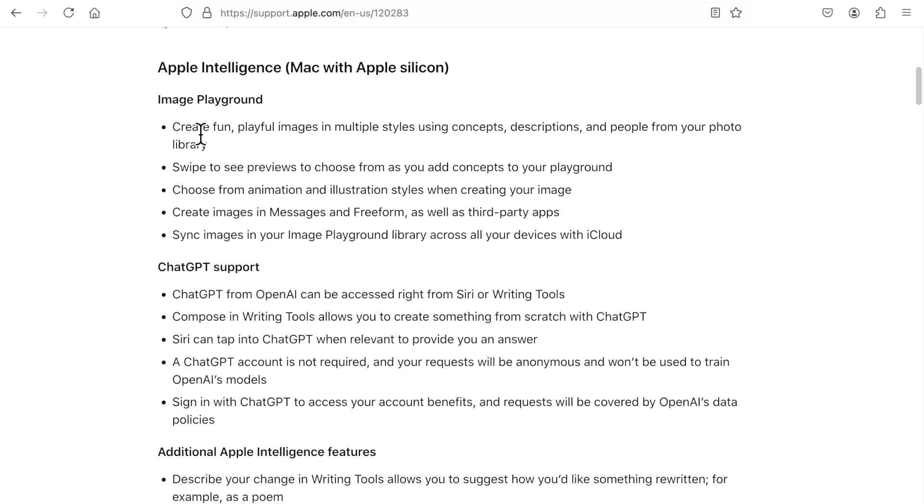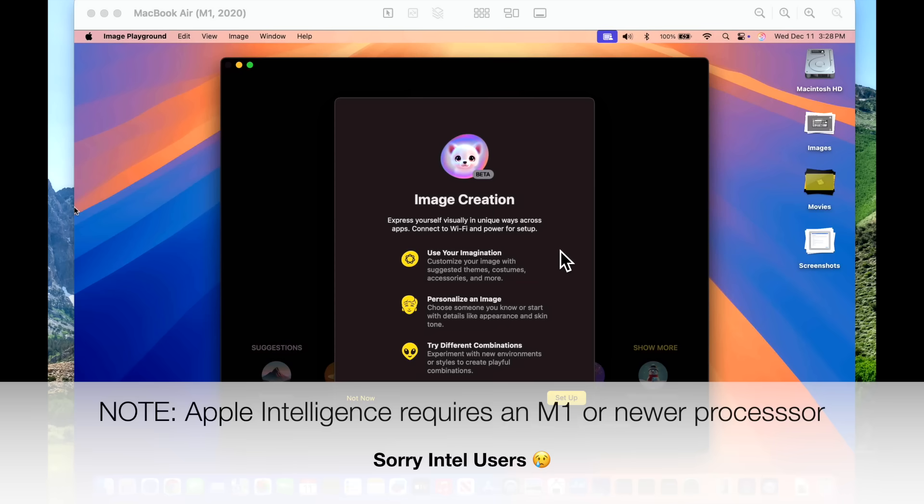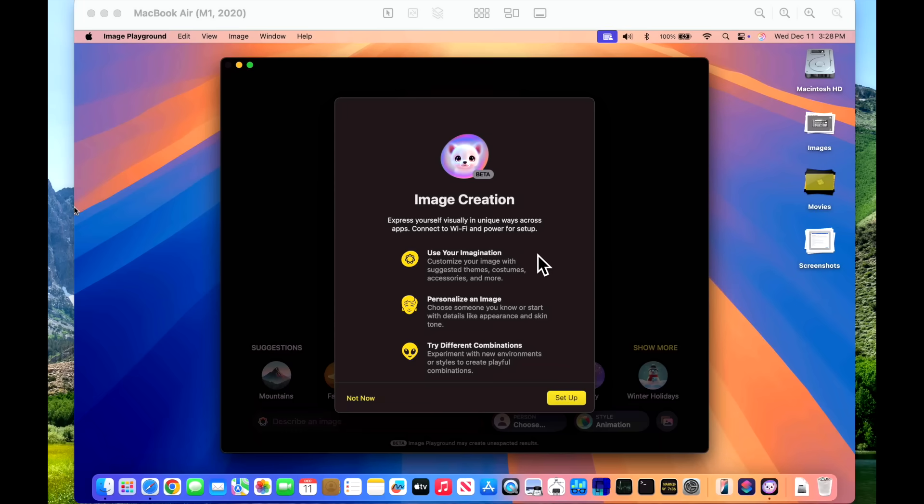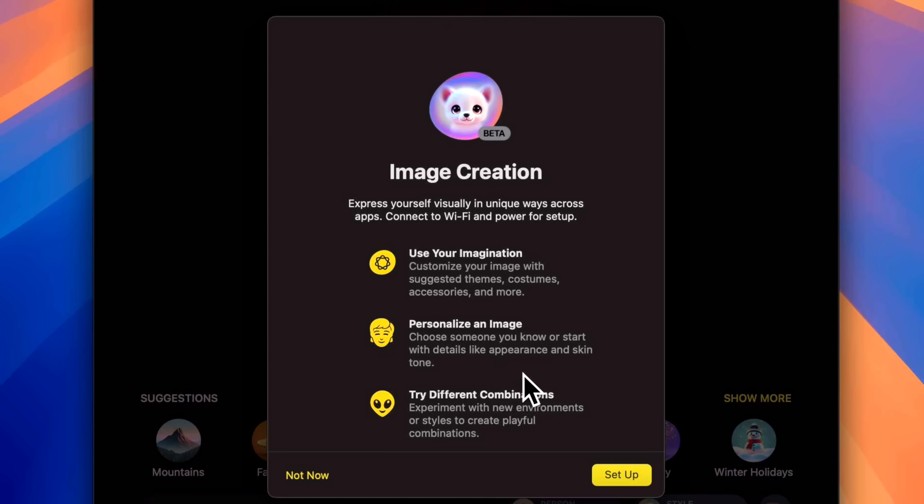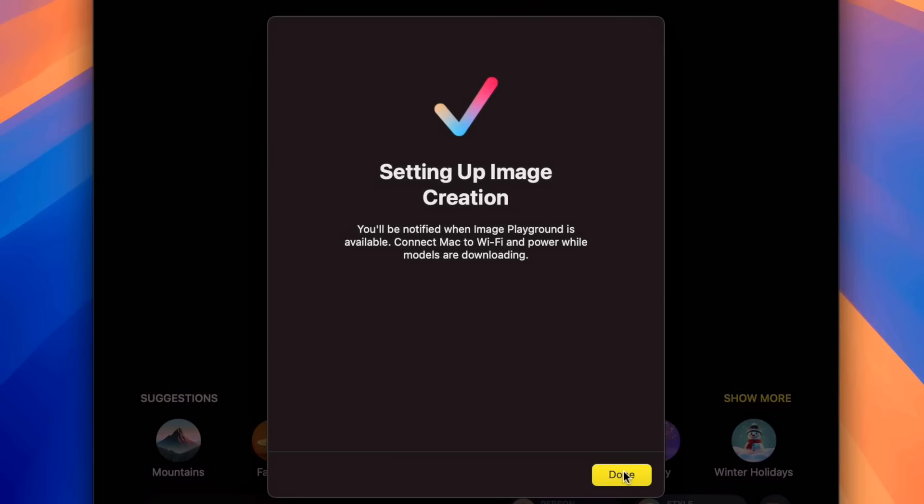So let's first take a closer look at the Image Playground application. If you open up the app, you'll immediately be brought to a new splash screen. Express yourself visually in unique ways across apps. Connect to Wi-Fi and power for setup. Use your imagination. Customize your image with suggested themes, costumes, accessories, and more. You can also choose someone you know or start with the details like appearance and skin tone. You can also try different combinations. Experiment with new environments or styles to create a playful combination. Let's set it up. Setting up image creation. You'll be notified when the image creation is available and make sure that you are connected to Wi-Fi and you're plugged into power where you're on a desktop obviously or if your laptop make sure you plug in that power adapter and all the models will start to download. We'll click on done.